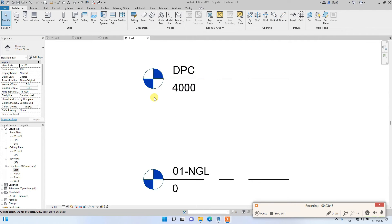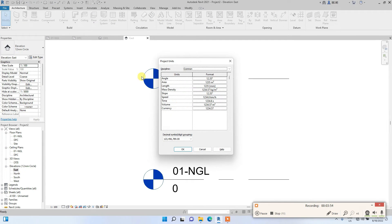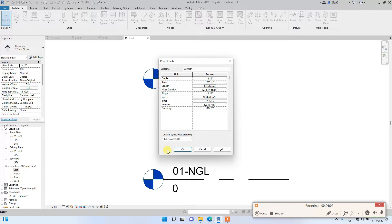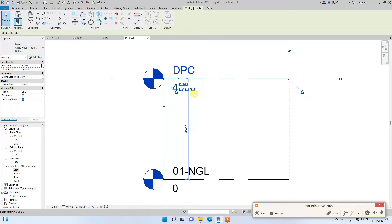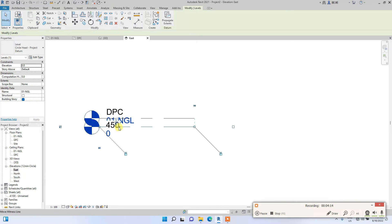An important thing to consider while using Revit is the units. The units are currently in millimeters. In Nigeria we use metric scale, so we normally use millimeters. I'm going to change the DPC level height to 450 — that's the normal DPC standard.